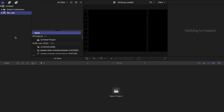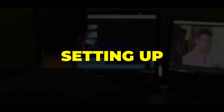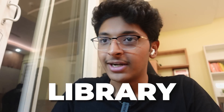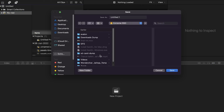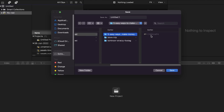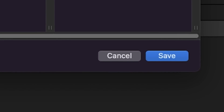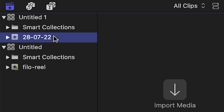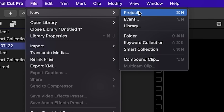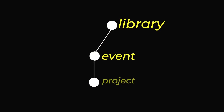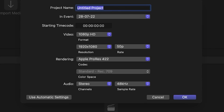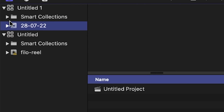This is what the Final Cut Pro interface looks like. The first thing you need to do is start a new library when starting a new project. You select the location — I generally keep it in the same folder as my footage. Think of it like a tree: first you have the library, then the event, then the project underneath it. You can have multiple projects in the same event and multiple events under the same library. I'll click on project and make a simple project inside this event.